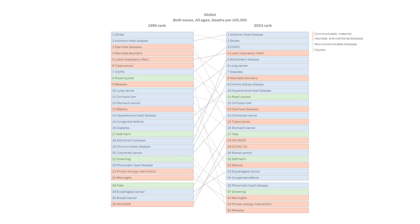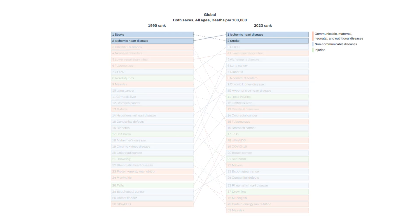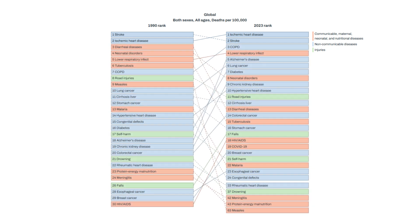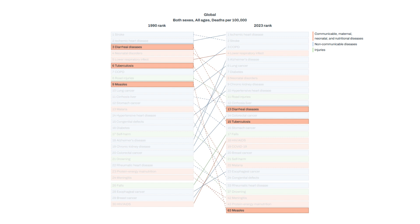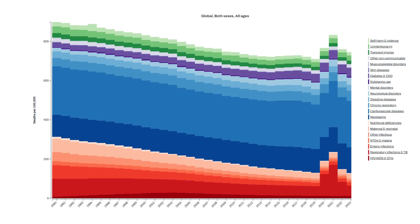Now let's look at cause-specific results. Ischemic heart disease and stroke are the top two global killers nearly every year, all the way back to 1990. Since 1990, we have seen huge drops in death rates from conditions like diarrheal diseases, TB, and measles. The age-standardized mortality rate, which we can use to compare death rates across different times and places, has plummeted for these once major killers. Diarrheal disease, TB, and measles have dropped about 75% in some cases.